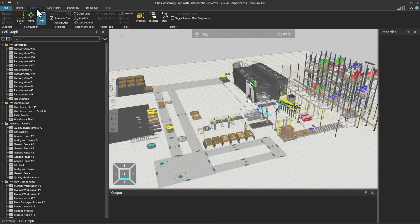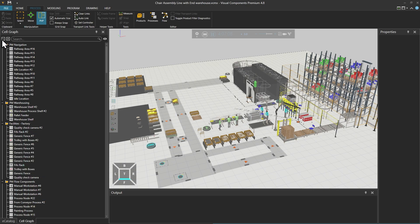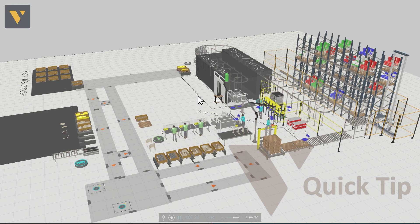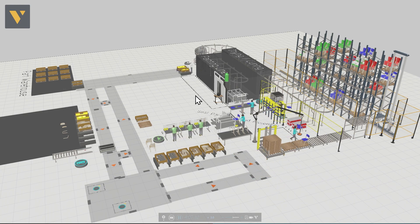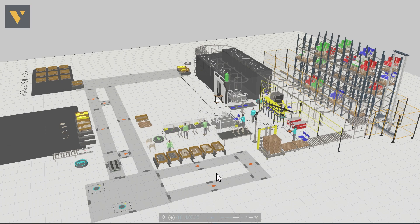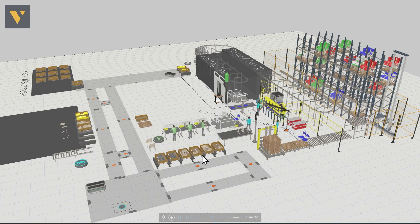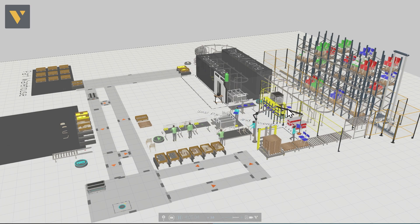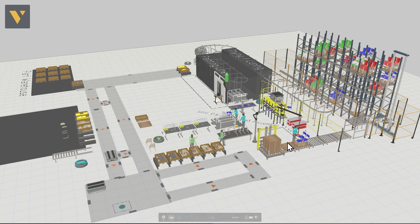We start in the process tab with the cell graph open on the left. When loading a layout, if all folders in the cell graph are expanded, you can use the controls in the upper left corner of the panel to collapse them. Let's use the F11 key to switch to full screen mode to examine this example layout. We have mobile robots moving in this area transporting parts from these stations to these stations. We have a robot arm working in this area and there is also a machine. We have manual workstations here for human operators. We have conveyors and we have a storage system for ready-made products.